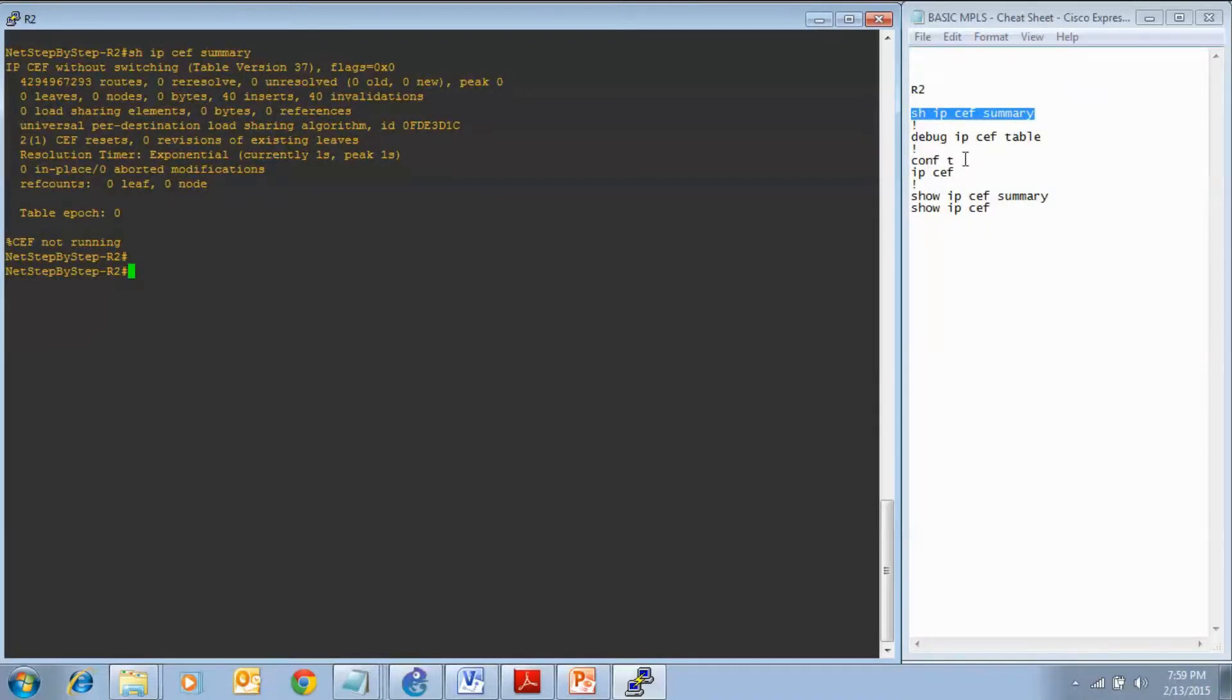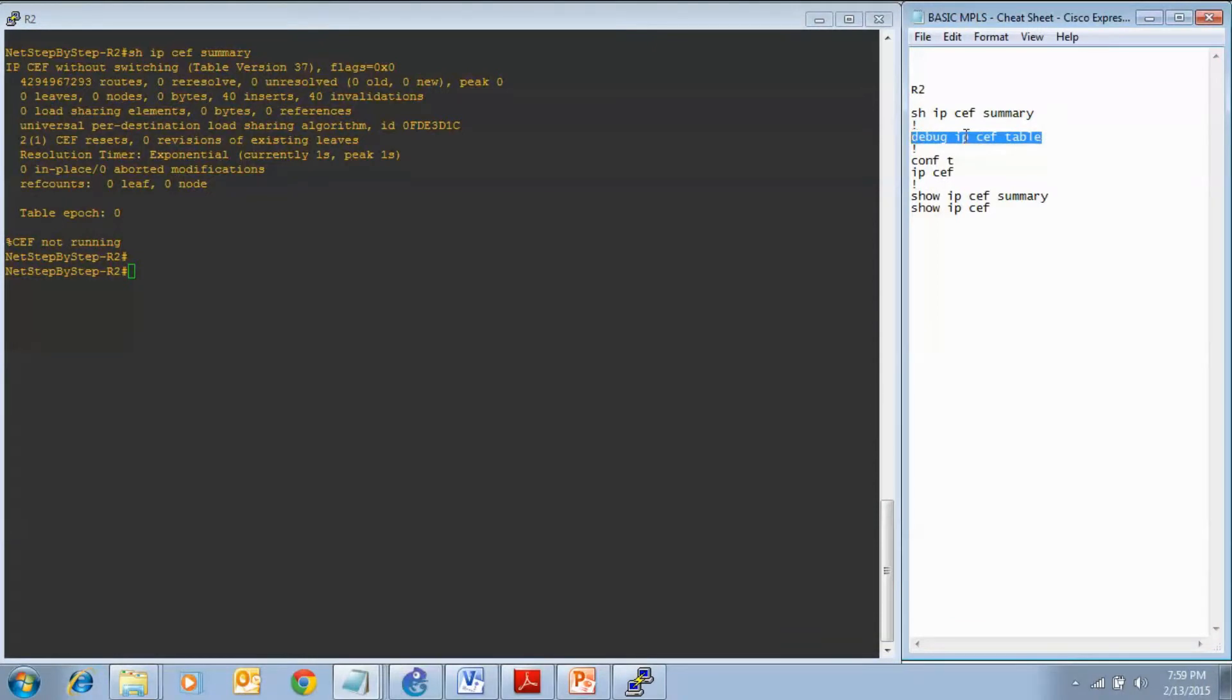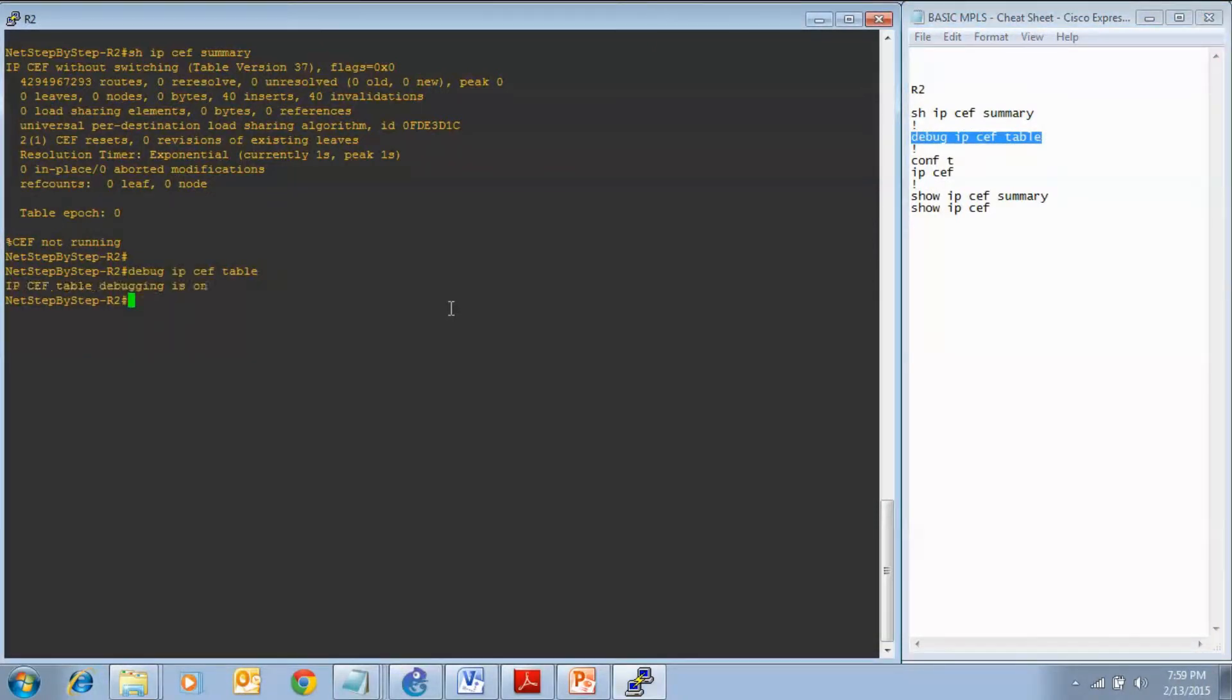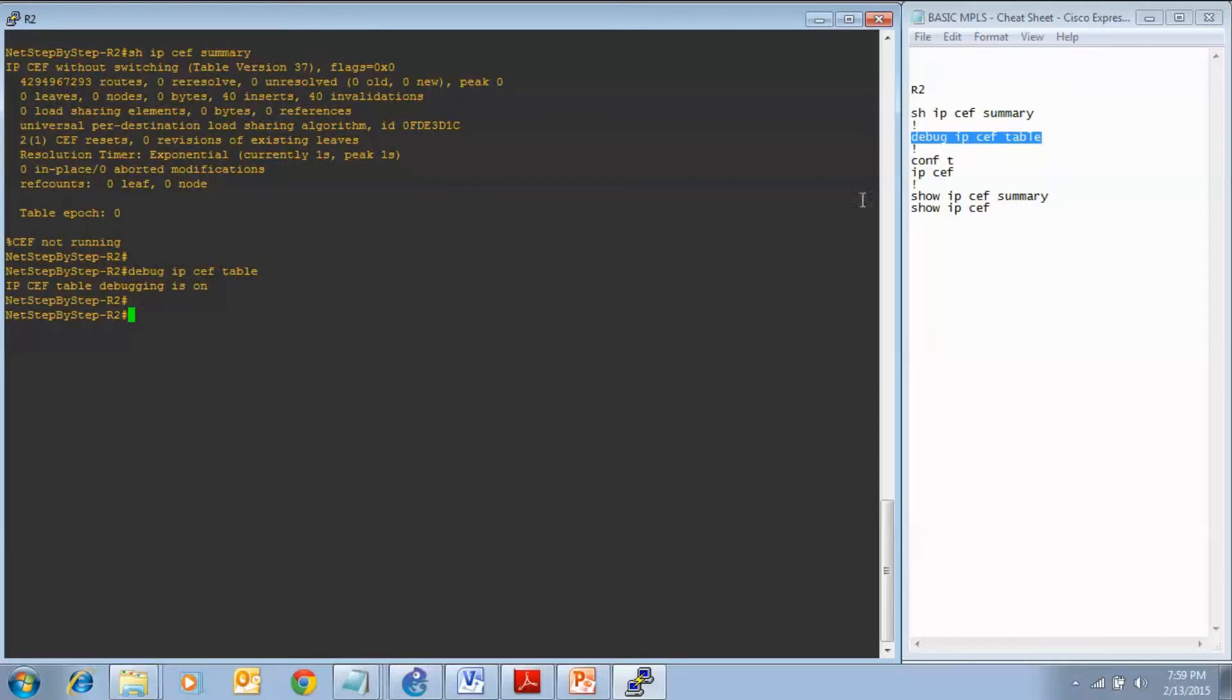I am going to enable debugging on router 2 to get its perspective as the lab progresses. Now I am going to enable CEF and you do that with the global command, IP CEF.